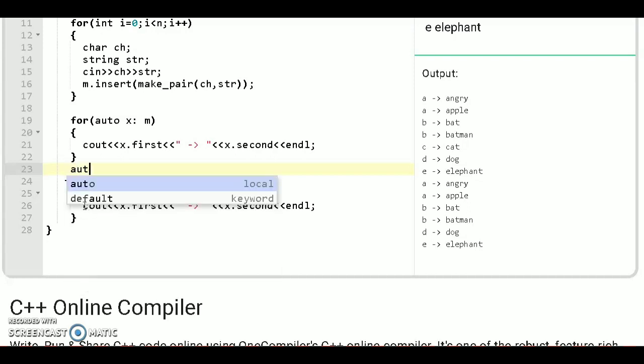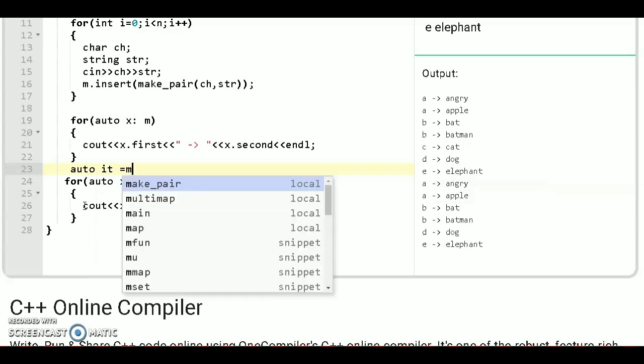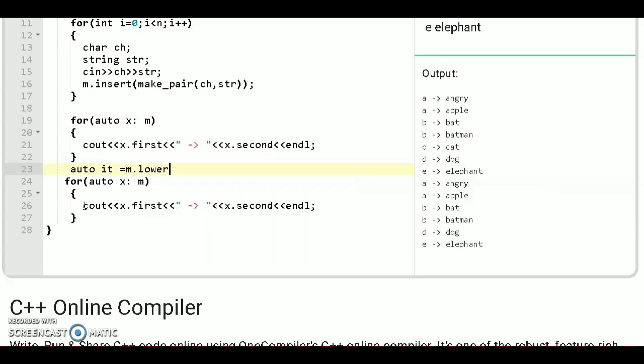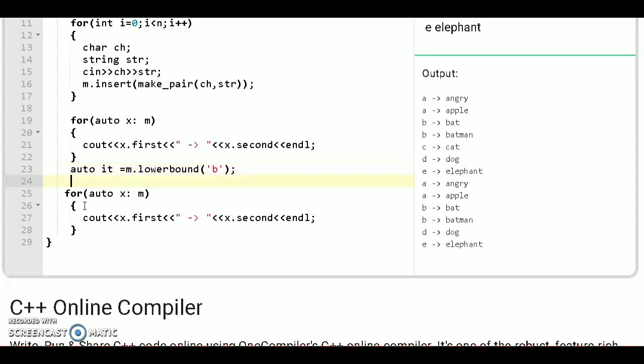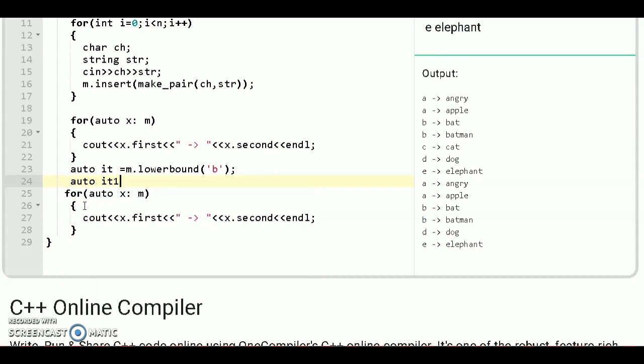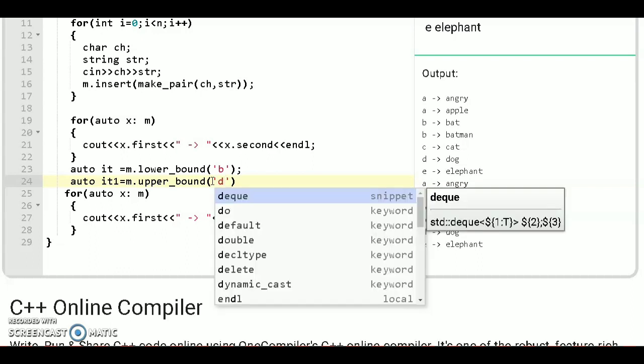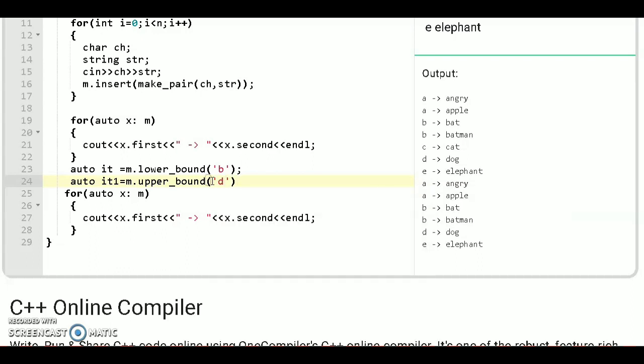Declare an iterator auto it equals m dot lower bound and pass the key from where you want to iterate that is B. Lower bound function will return the next greater than and equals equals that element. Again one more iterator that is auto it_1 equals m dot upper bound. I have to put underscore here and here. And from where we want to iterate that is dog so pass the key that is D so this upper one will return less than and equal to that value.